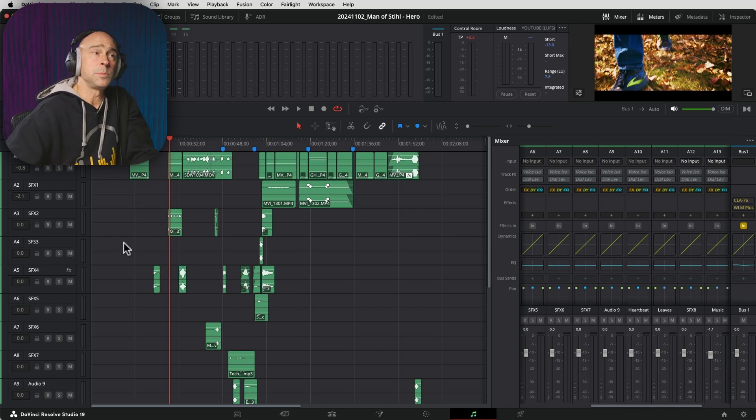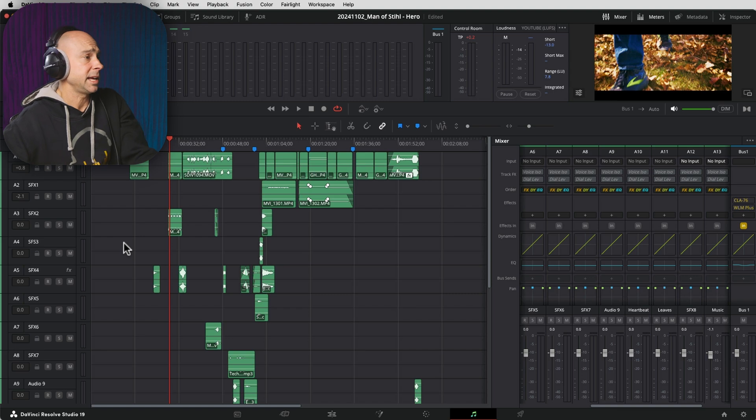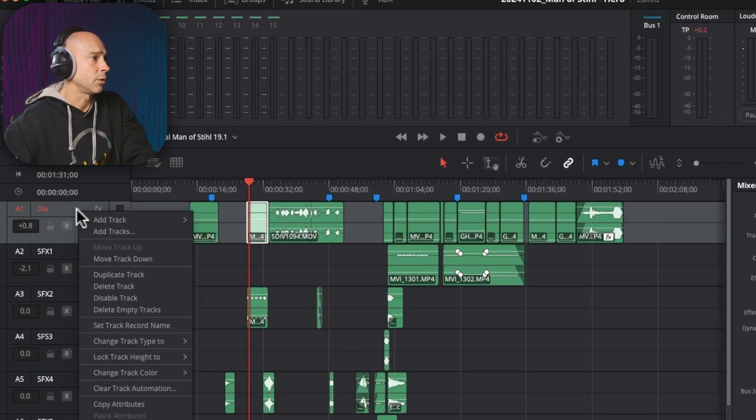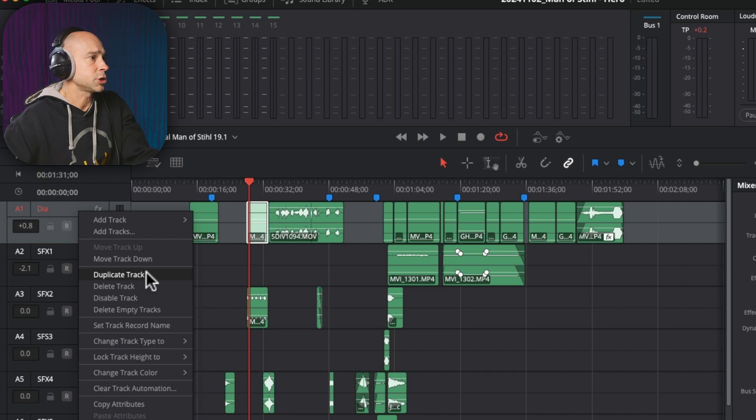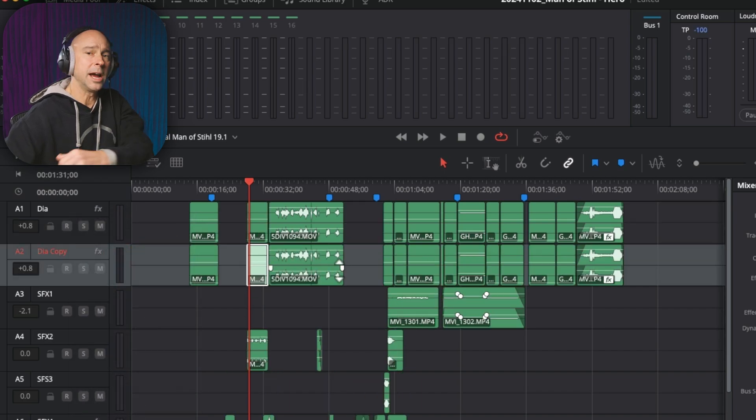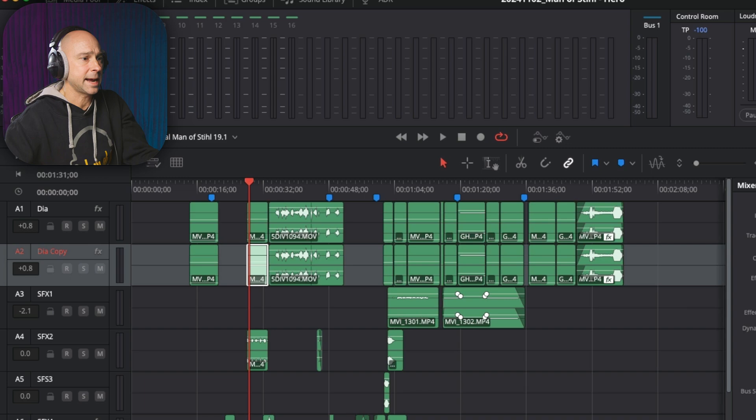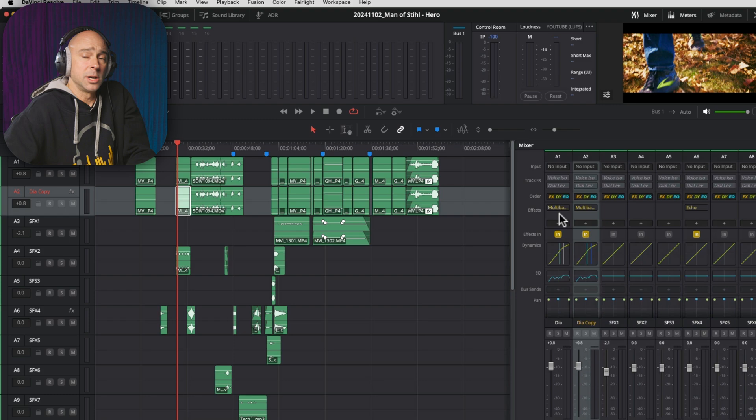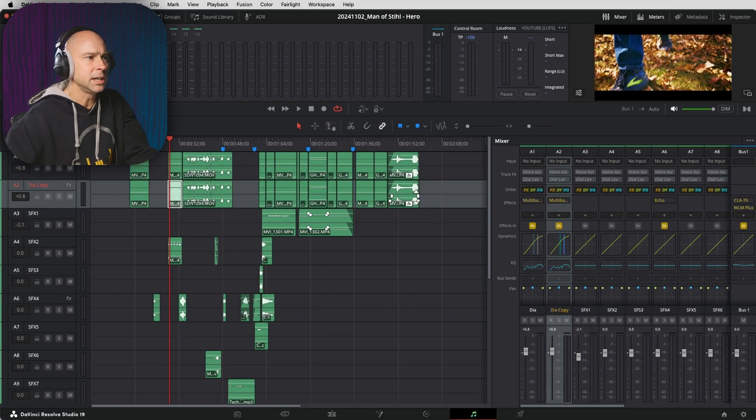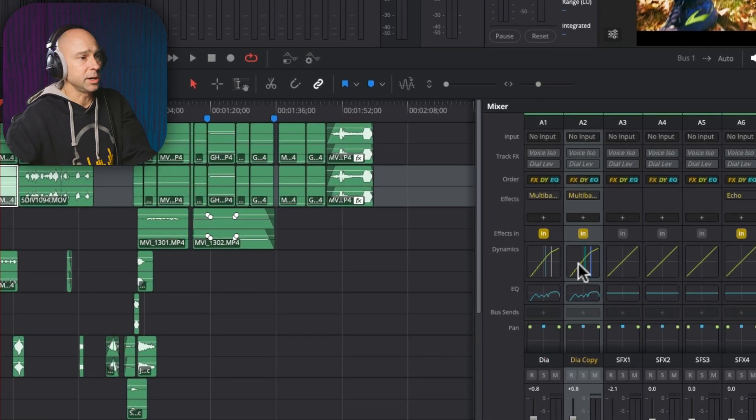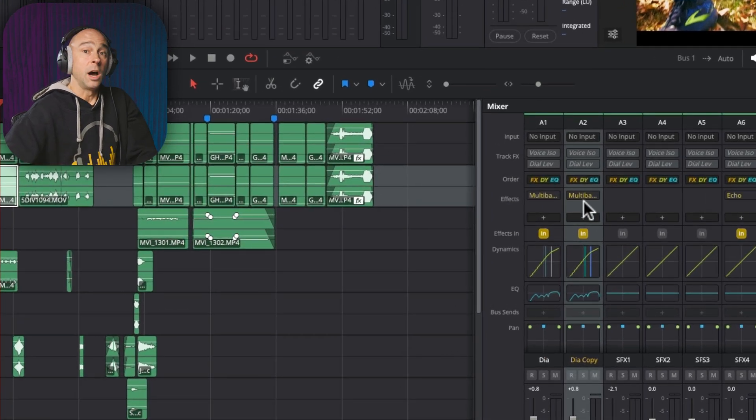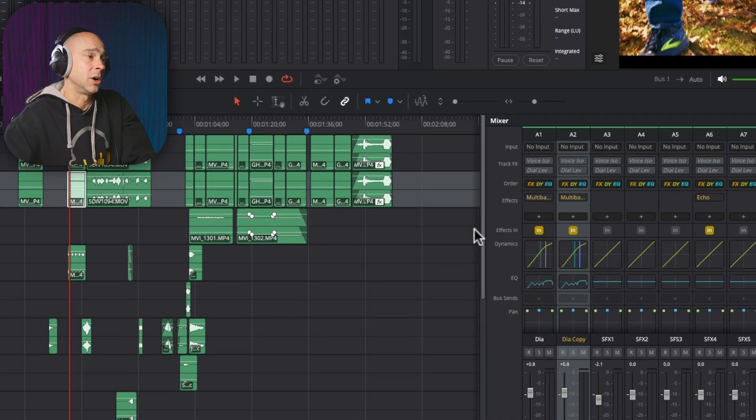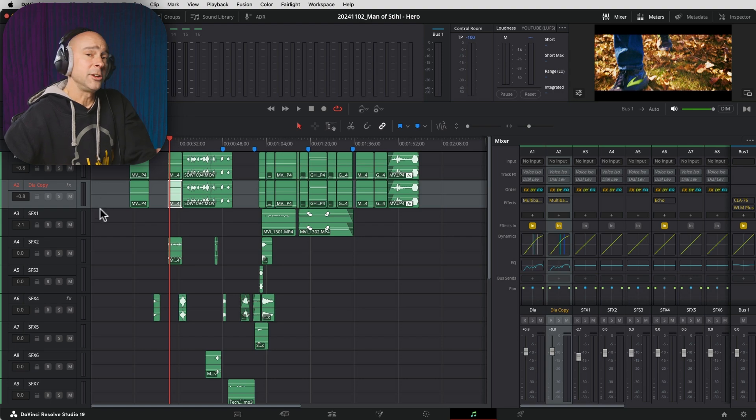So when it comes to our audio, we are in Fairlight, and in no particular order, I'm going to run through some of these cool new updates here. The first one is being able to easily duplicate tracks. All you've got to do is come to any one of your tracks here in Fairlight, right-click, and we've got Duplicate Track right here. You click on that, boom, now we have an instant copy of our track. It's going to have all of your effects and all of your settings on the duplicated track. Something that I've wanted to do for a long time. Really like that new feature here for Fairlight.